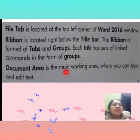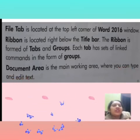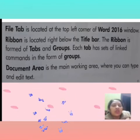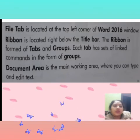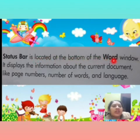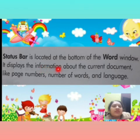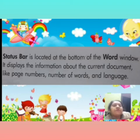Document area is the main working area where you can type and edit text. Document area batao main working area hai jahan par aap type kar sakte ho aur edit kar sakte ho. Jo bhi text aapne type kiya hai, agar usmein koi changes karne hain, wo bhi aapke Document area mein hote hain. Status bar is located at the bottom of the word window. It displays the information about the current document like page numbers, number of words and language.